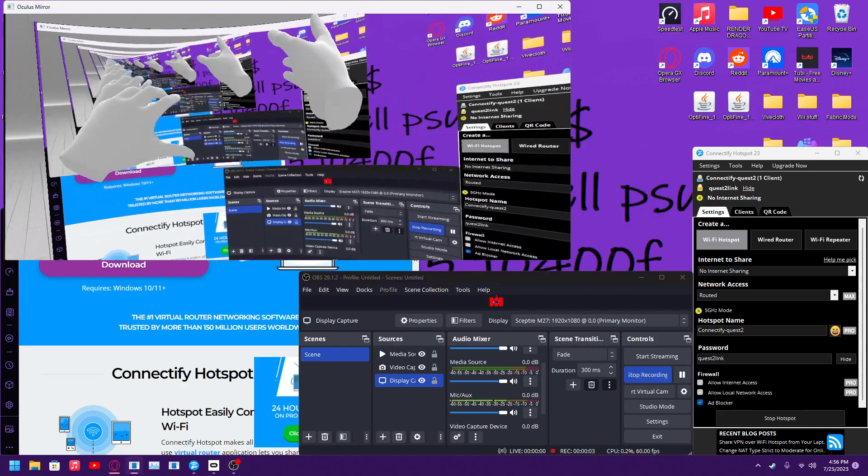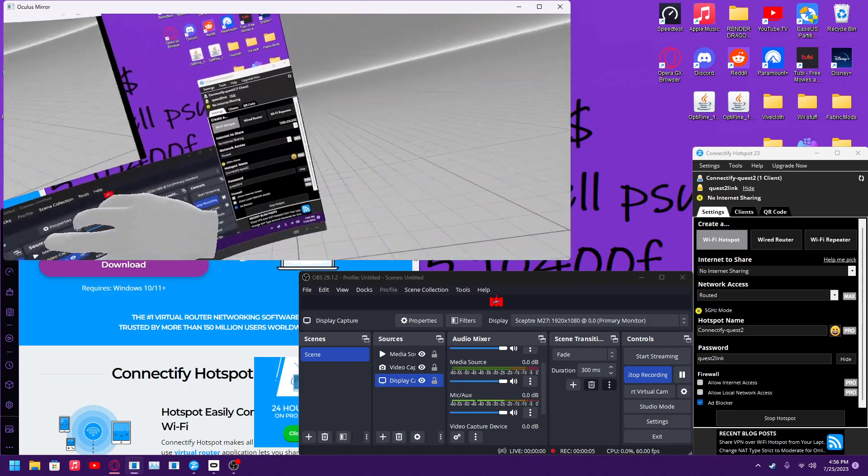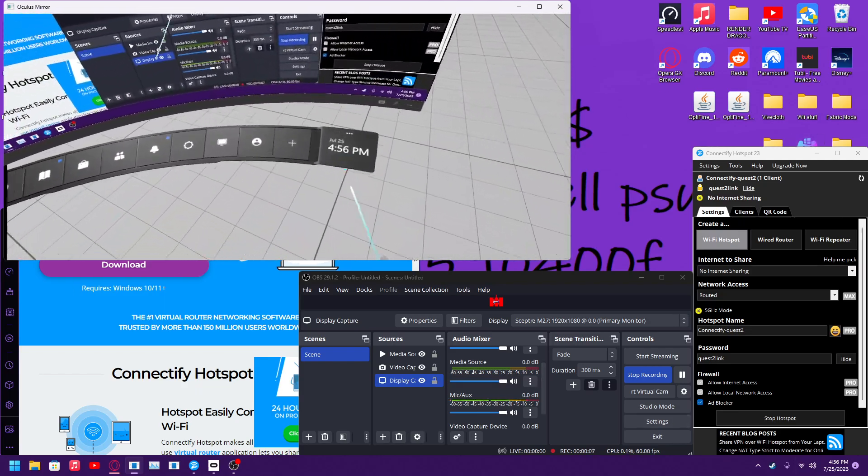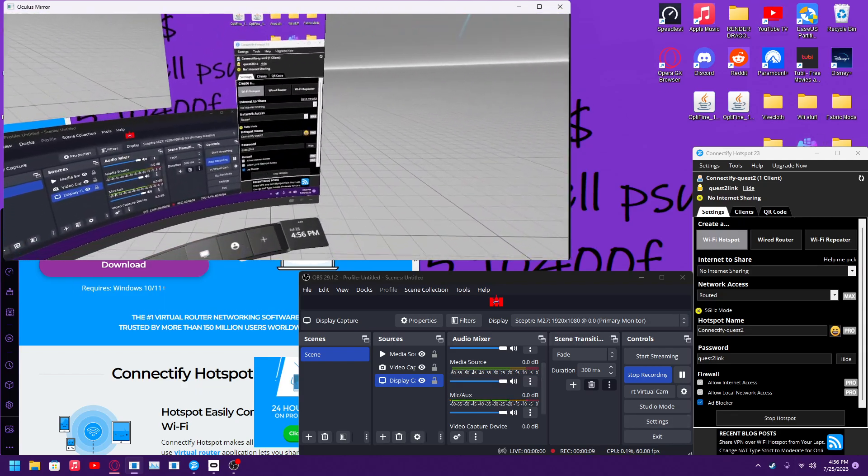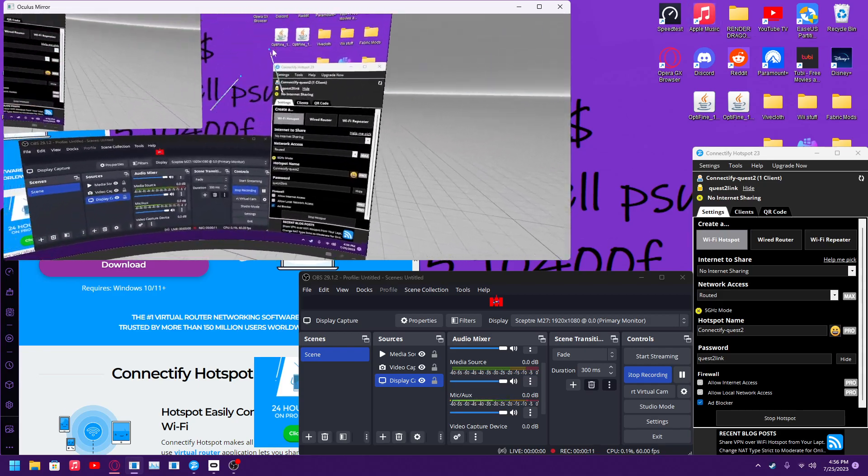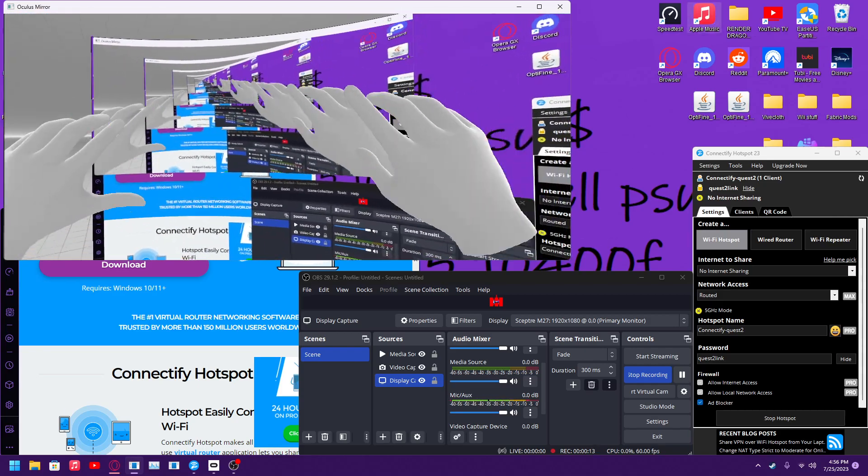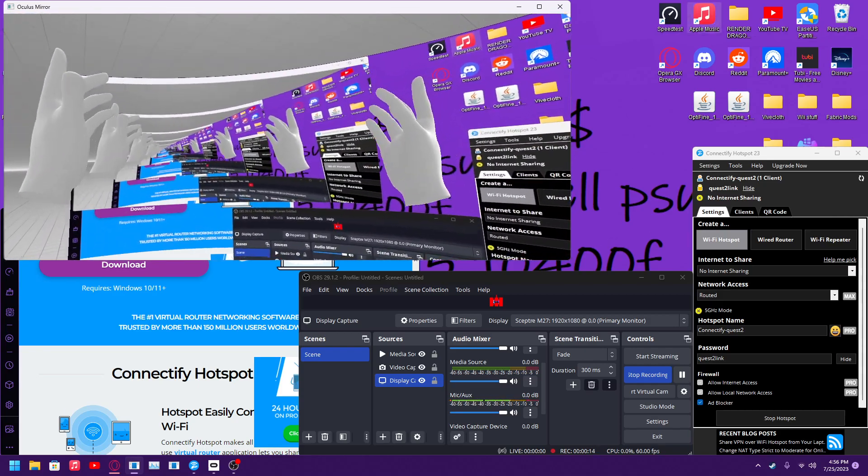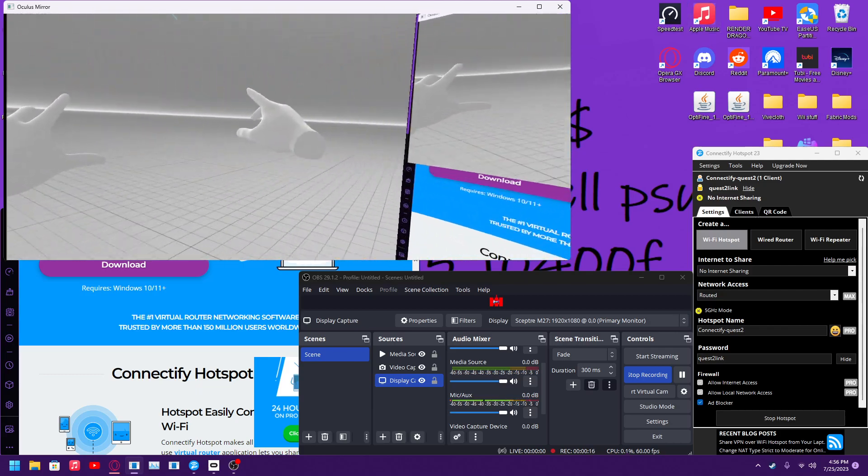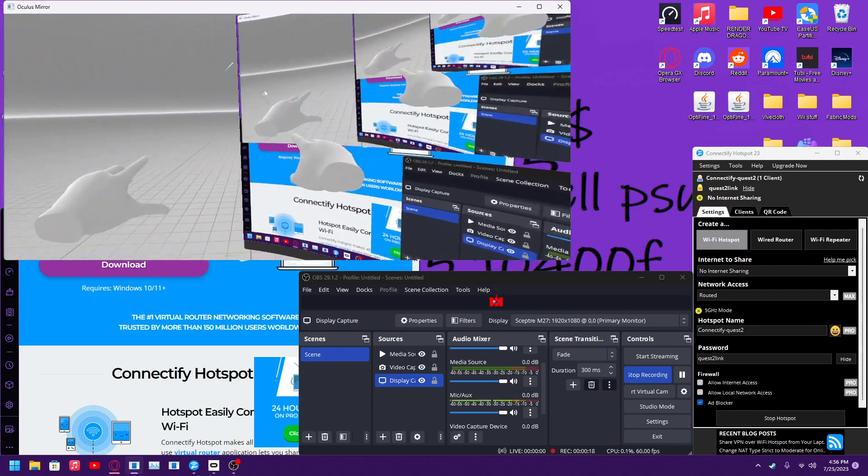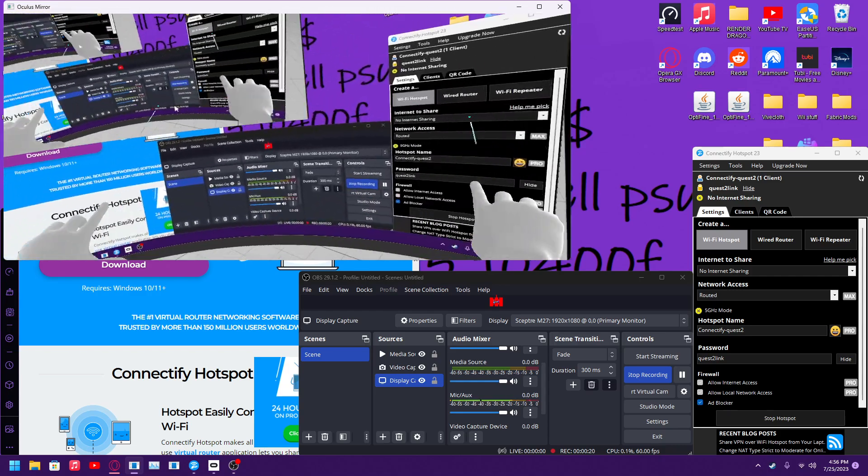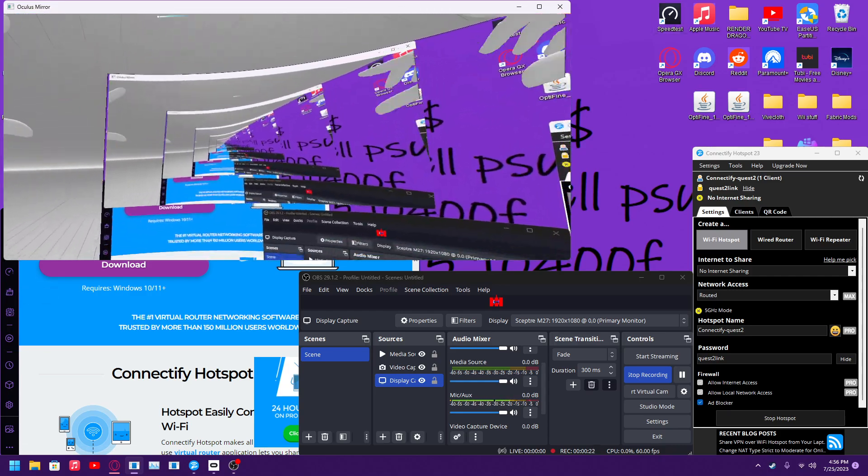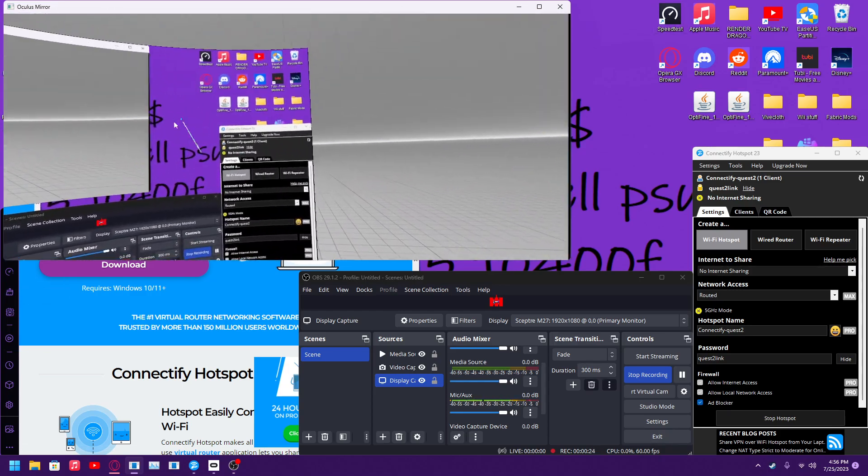Hello everybody and welcome to another video. We're going to be in Oculus and I'm going to show you guys how to get really fast, simple air link. As you can see, no cables. I'm just going to keep spinning, no cables, move my arms around, no cables.